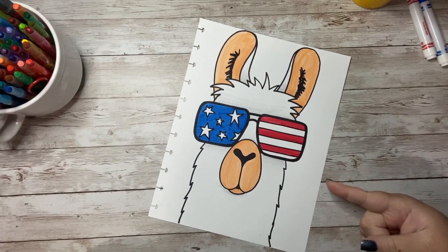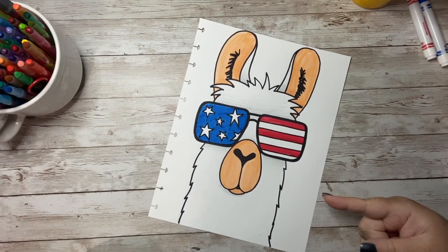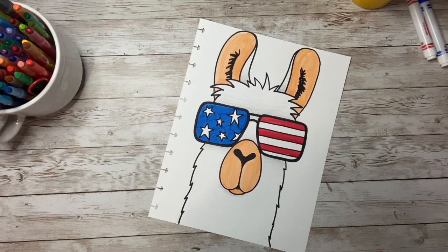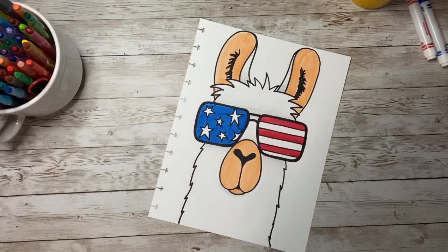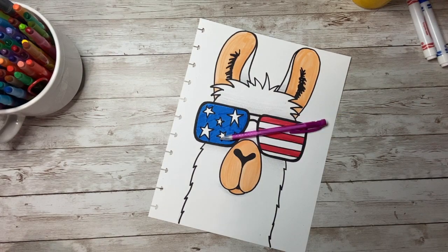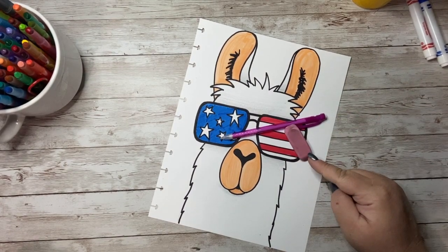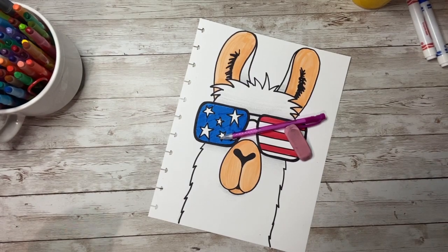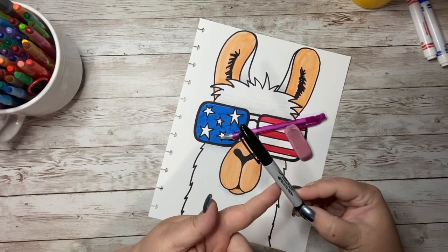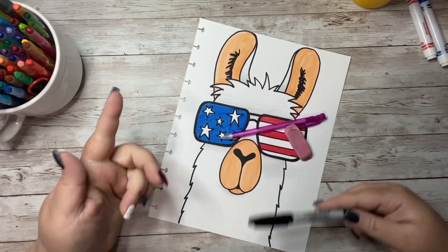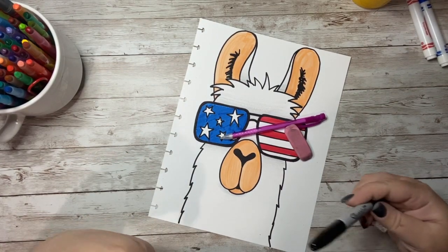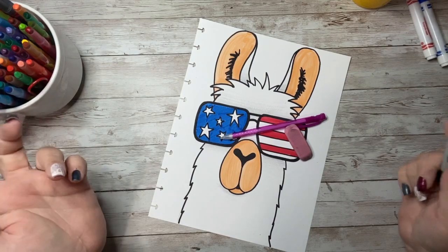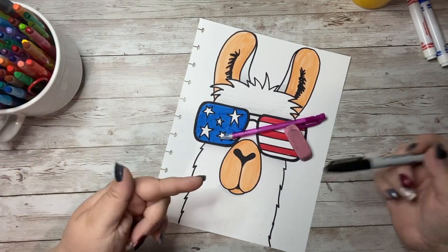Want to learn how to draw this adorable patriotic llama? If so, you're going to need something to draw on, something to draw your doodle with, something to erase any mistakes that you may make, and a fancy marker to outline your doodle when you're done. Grab all of those supplies—the crayons, the markers, the colored pencils, or the paint—and let's get started!